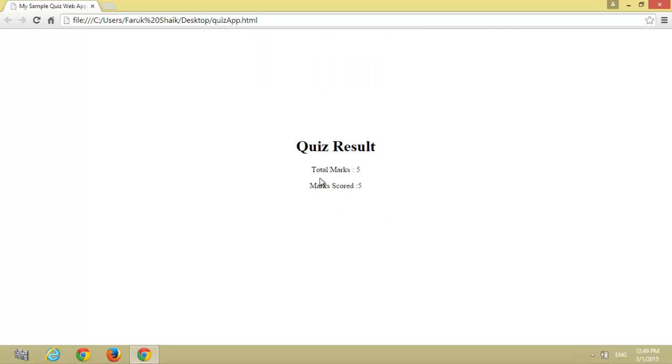Total questions: 5. Marks scored: 5. That's it. Now we will look into the code, how to develop this app.